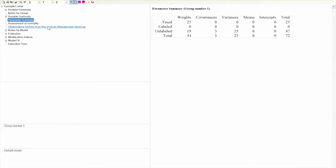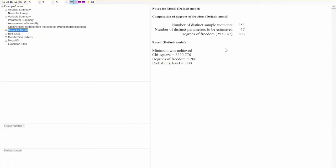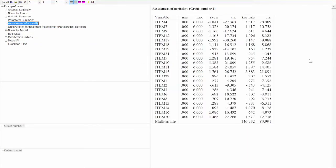Notes for the model show us the degrees of freedom and chi-square for the entire model. First, we will look at the assessment for normality. Note that normality is an important assumption for structural equation modeling. The output shows us both skew and kurtosis values. For structural equation modeling, kurtosis values tend to have more effect on the model, so we will examine them more carefully. With AMOS, a kurtosis value of 0 means perfect normality. Typically, kurtosis values less than 3 are considered acceptable.